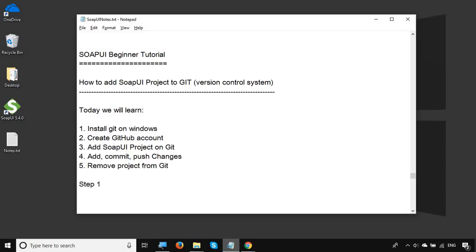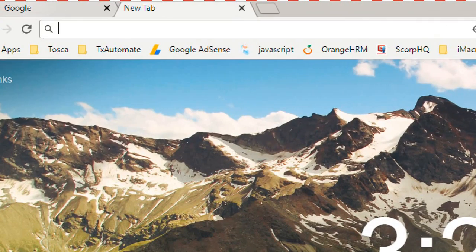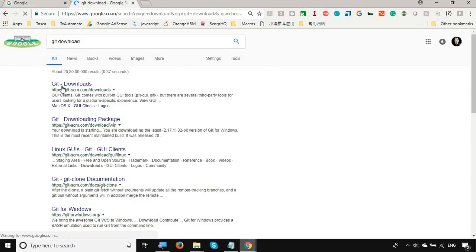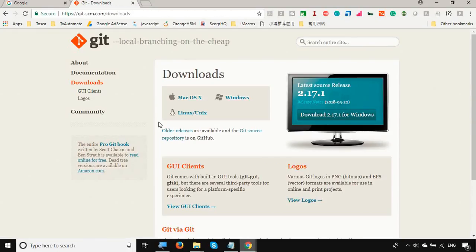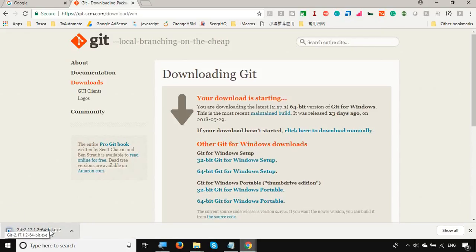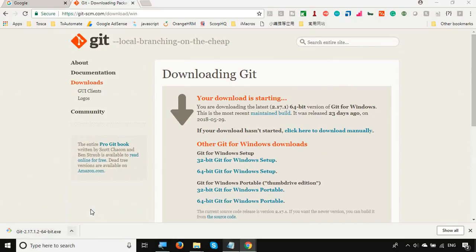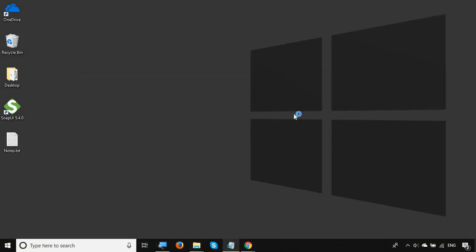Let's get started. Step number one is to download and install Git. Let me go to the browser and search for 'Git download'. The very first result is git-scm.com/downloads. Here you can download Git for your operating system. Even if you are following this on Mac, you can download it for Mac. I will download it for Windows. The exe file is getting downloaded and the download is now completed.